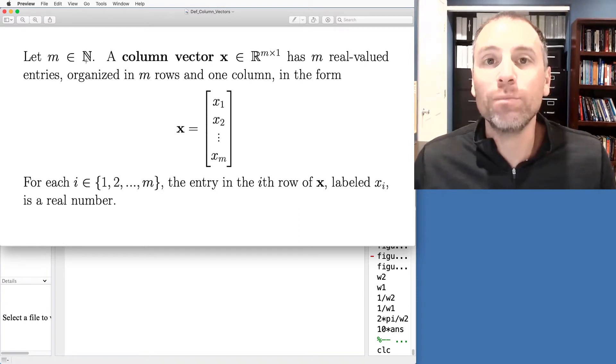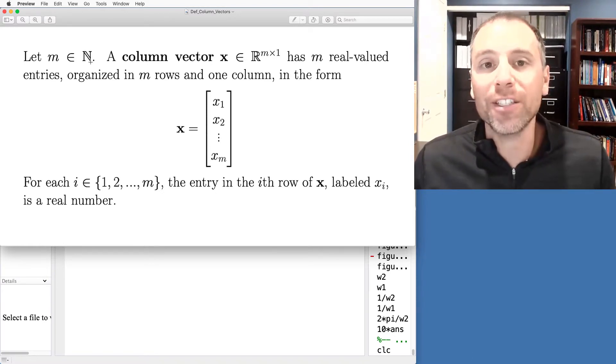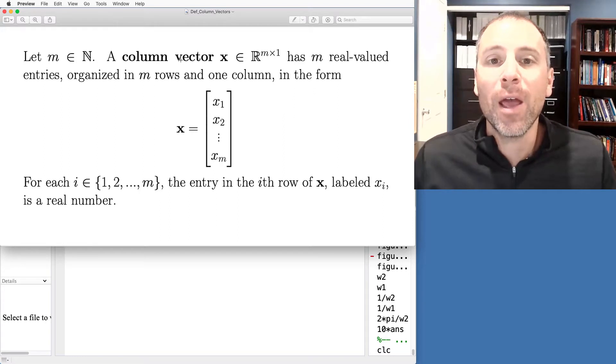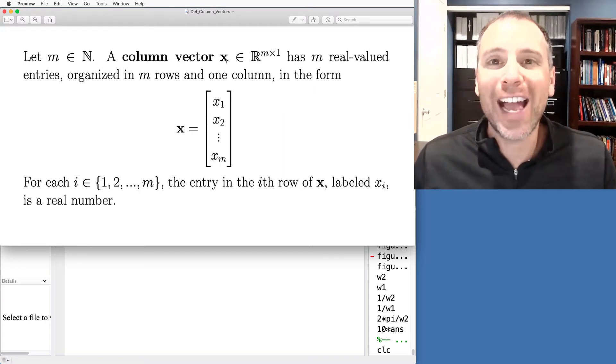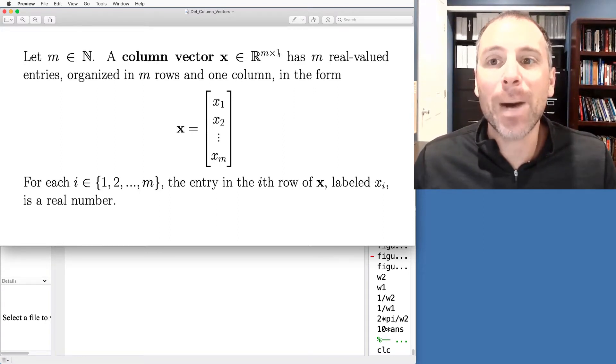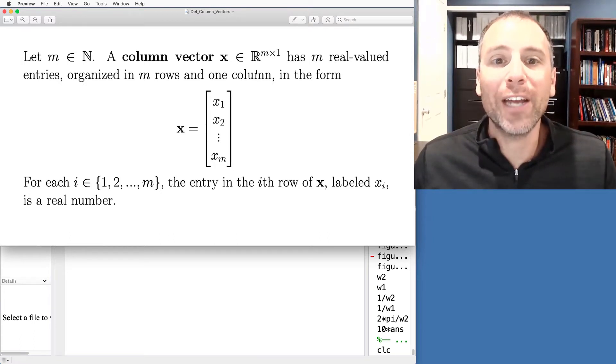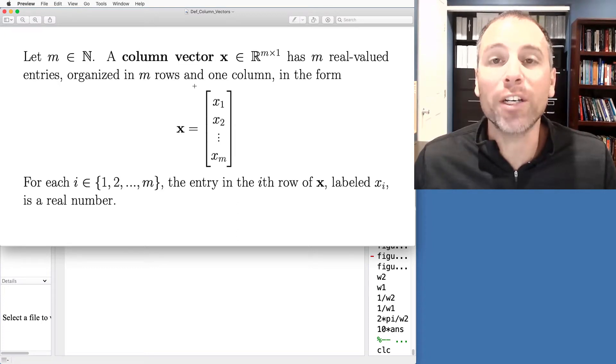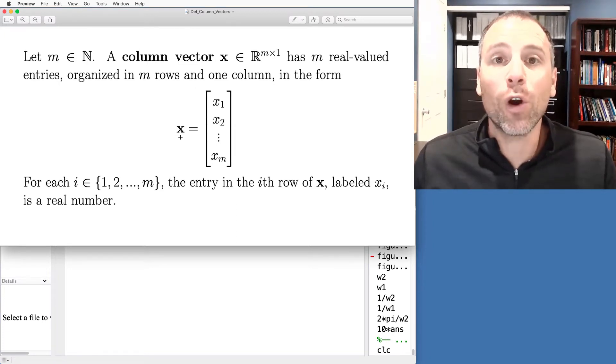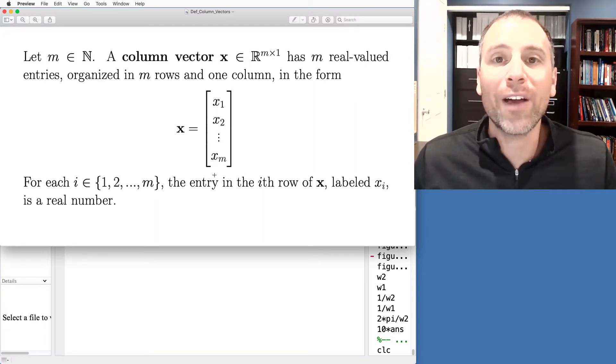That means m is 1, 2, 3, 4, some whole positive number. We say that a column vector x is m by 1 if it has m real valued entries organized in m rows and one column. This takes the form x equals x1, x2, all the way down to xm.